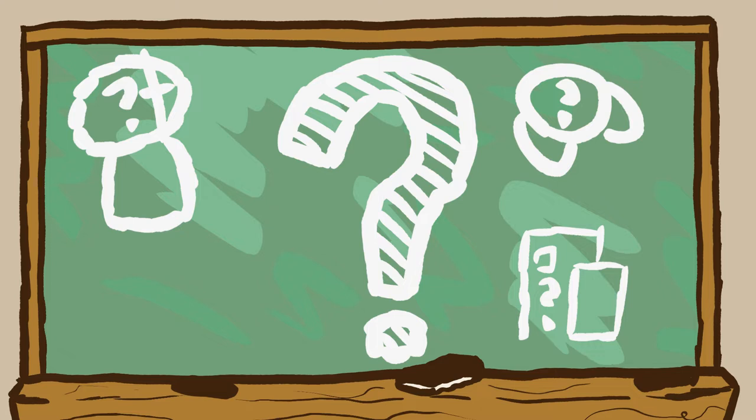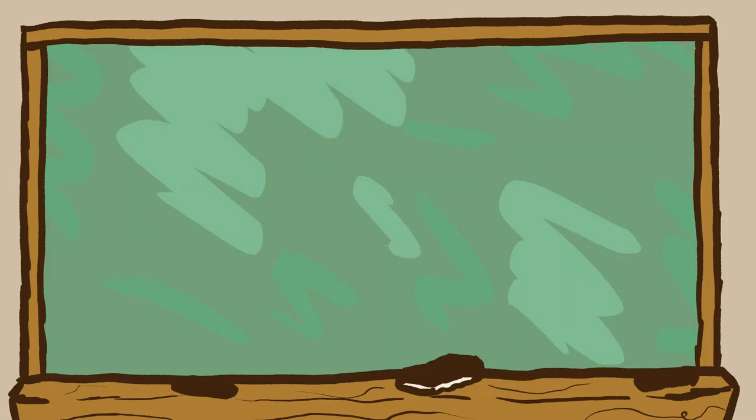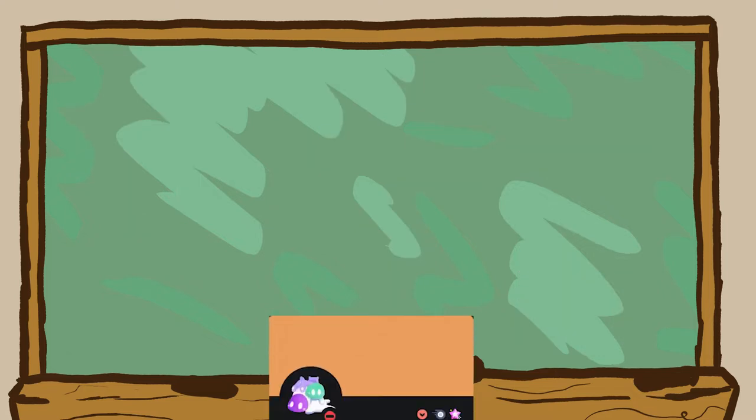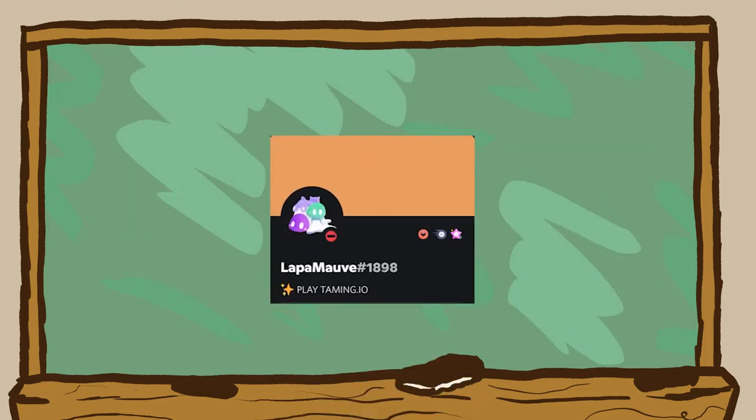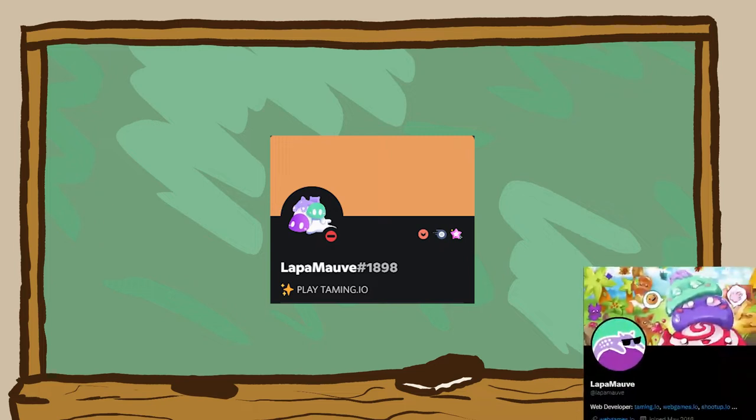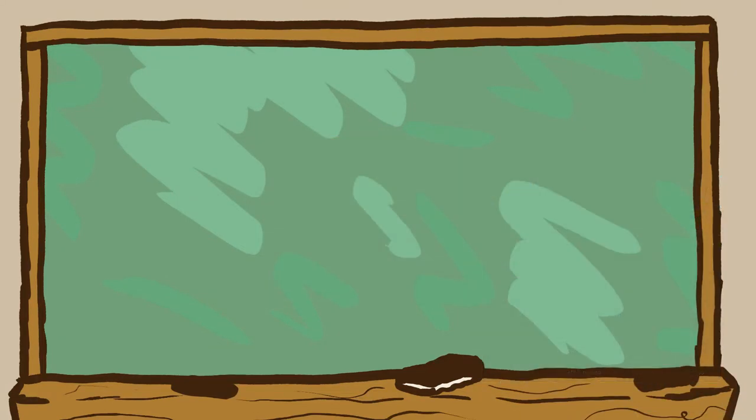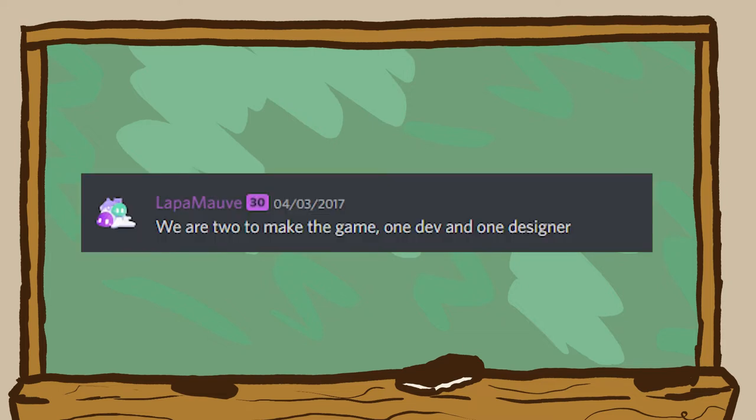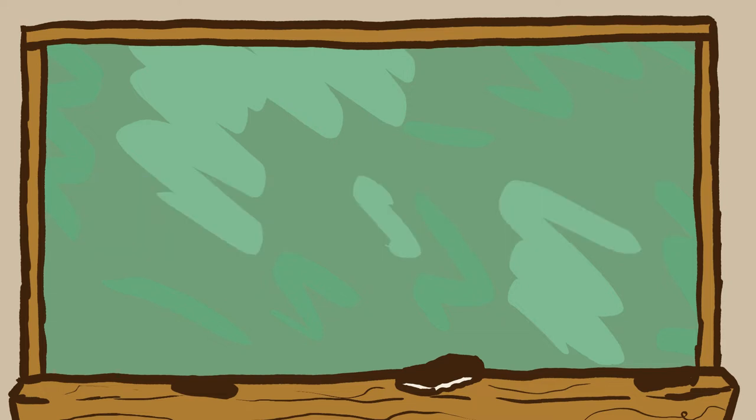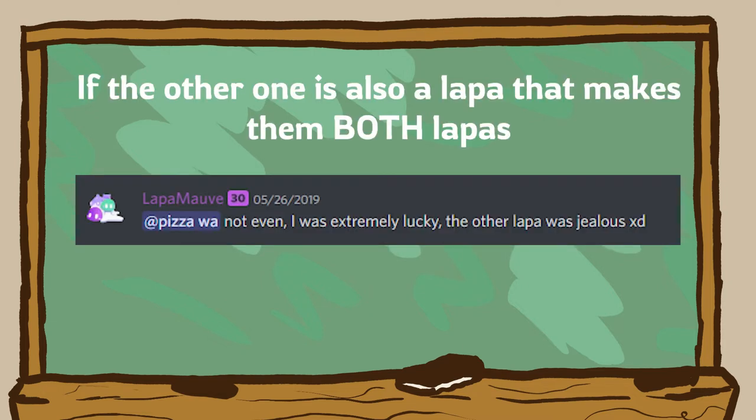Well, to answer those first, we're gonna have to talk about Lopamoth. Okay, so you probably know who Lopamoth is, right? The game developer, right? But you know, there are actually two people, and they are both called Loppas.